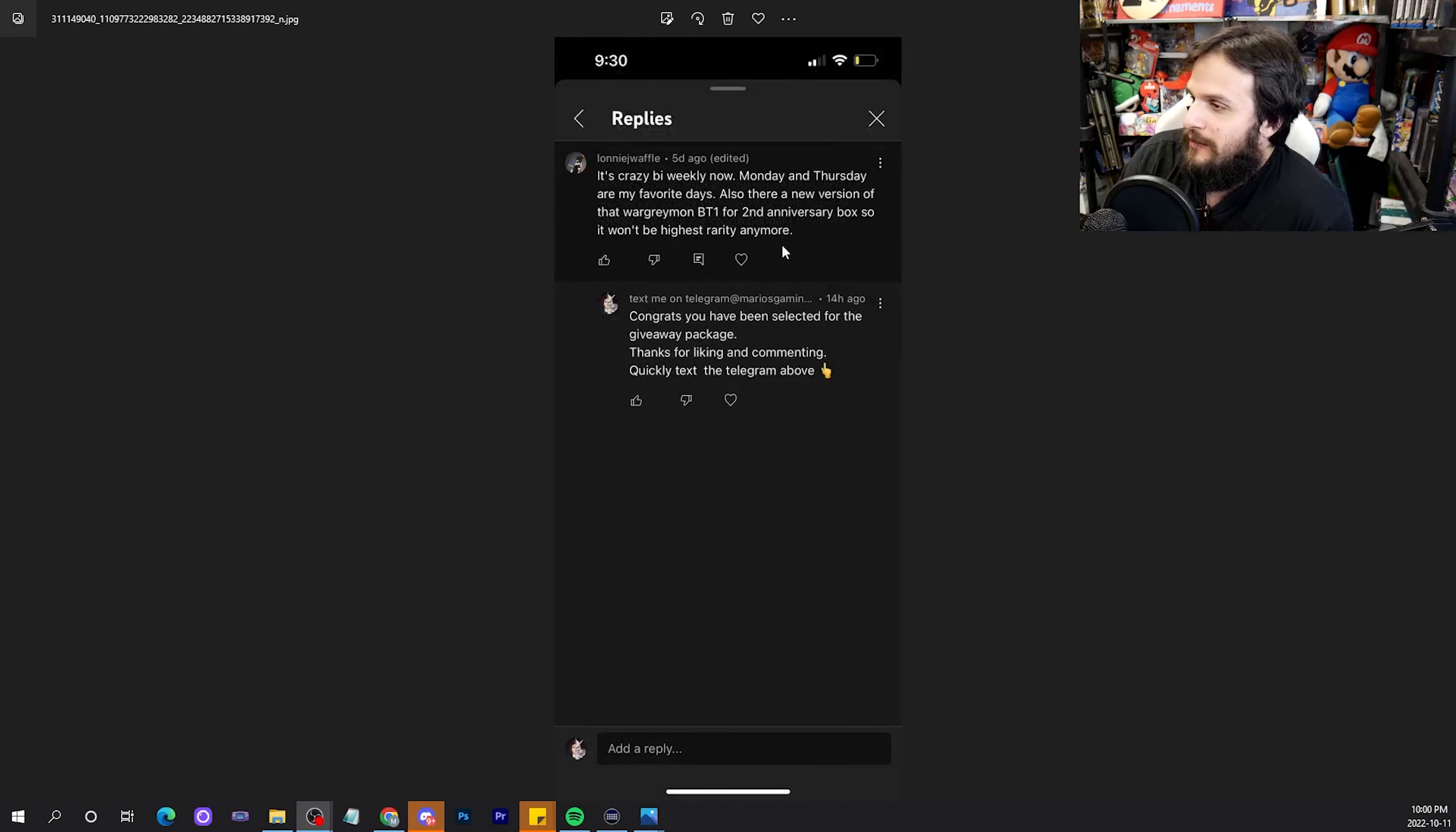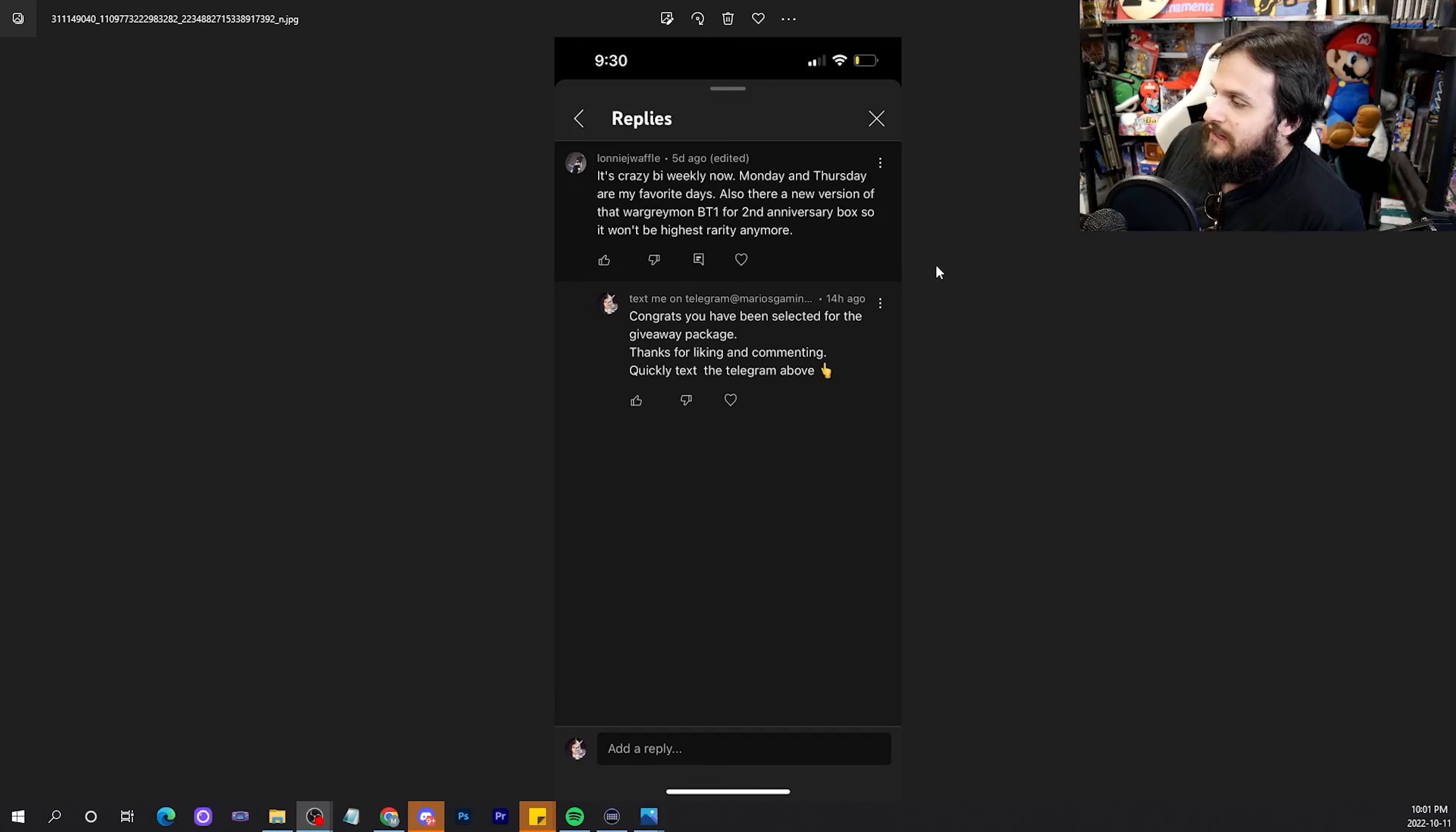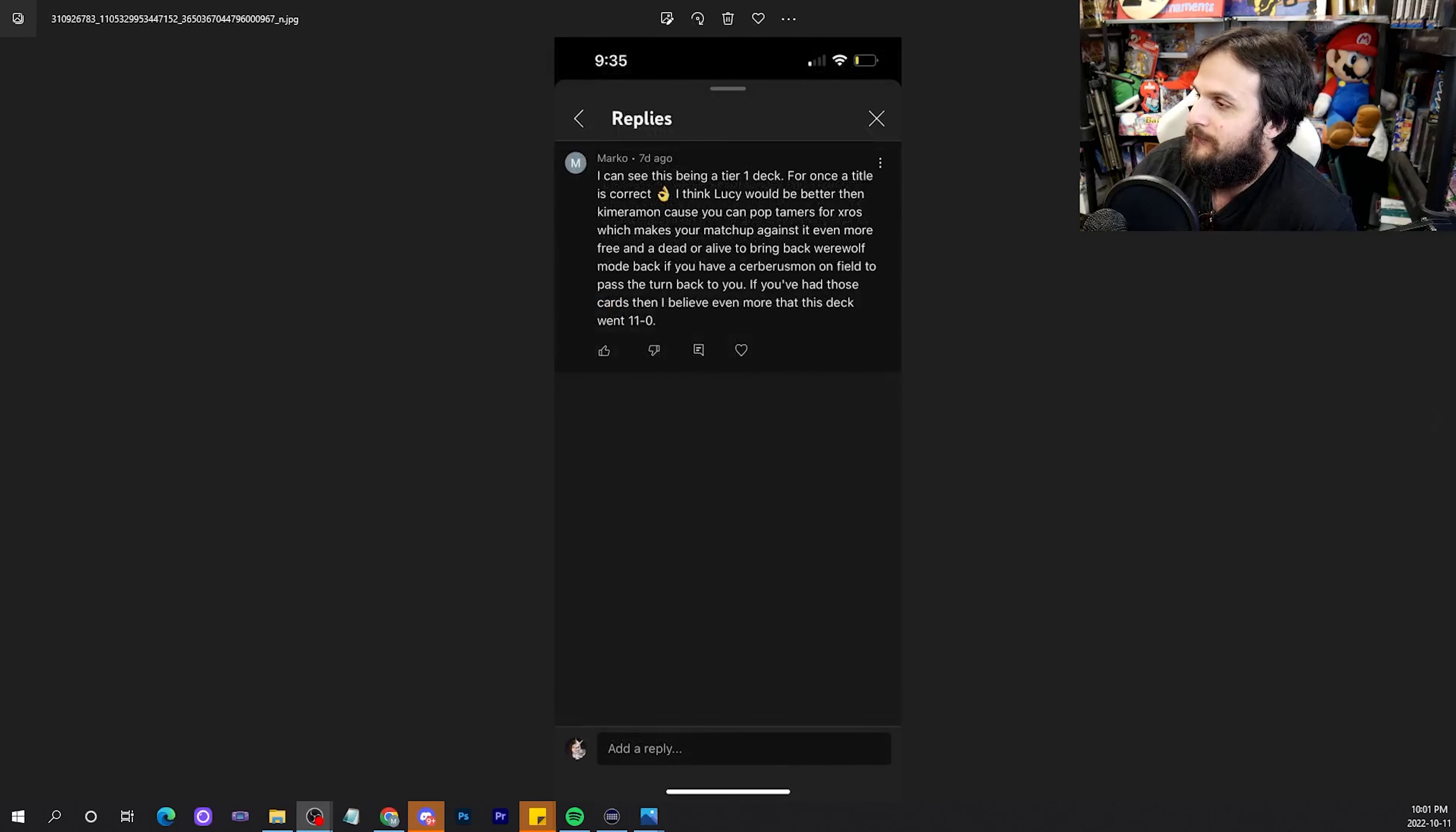It's crazy bi-weekly now. Monday and Thursday are my favorite days. Also, there's a new version of that WarGroundMVT1 and 2nd Anniversary box. It won't be the highest priority anymore. I think LoneJWaffle, Monday and Thursday are great days now. But, I do believe that it is up for contention which BT1 WarGroundMVT1 is Max Rarity. Do you guys think it's the BT1 Alt art? Or the Alt art we're getting in the box toppers, basically, of BT10? Let me know in the comments what you think. I'm really curious. I love hearing the thought process of people that try to argue Max Rarity one way or the other.